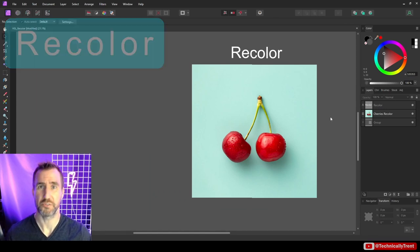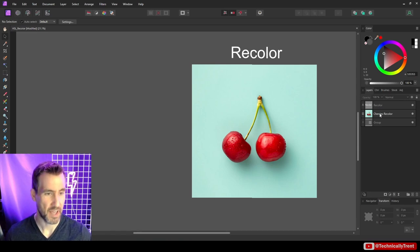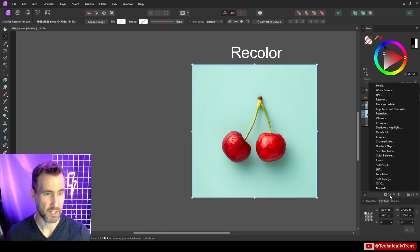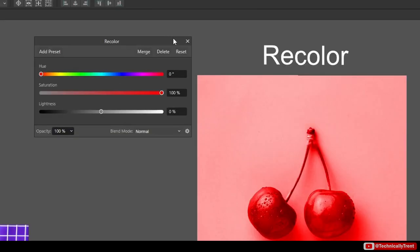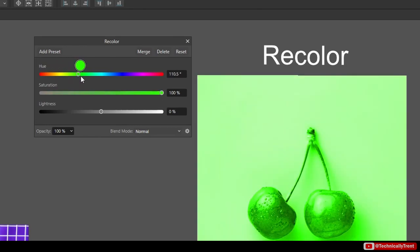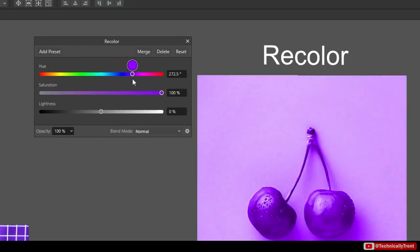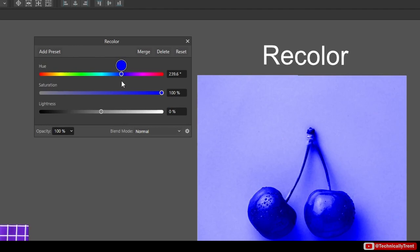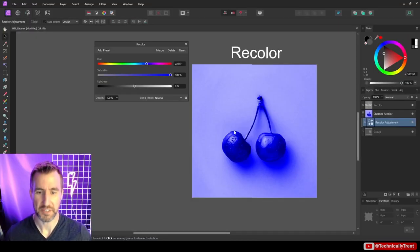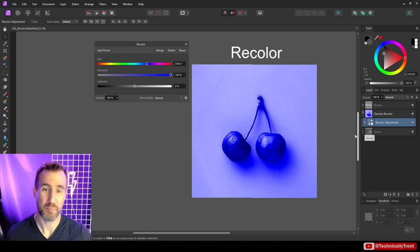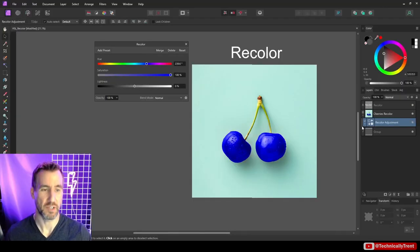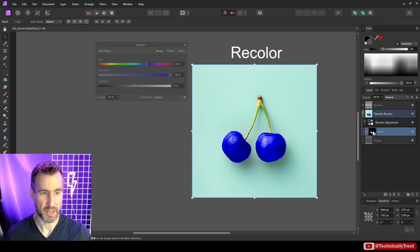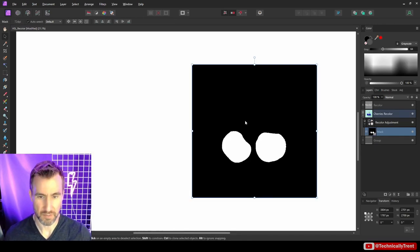Another way to change colors is to use the Recolor adjustment layer. I'll select my layer and add a Recolor adjustment. You'll notice immediately that we don't have as many options as with HSL — the whole image is affected at once, and there's no option to target specific colors. Since Recolor affects everything, I prepared a mask of the cherries ahead of time and will attach it under the adjustment layer to limit its effect.